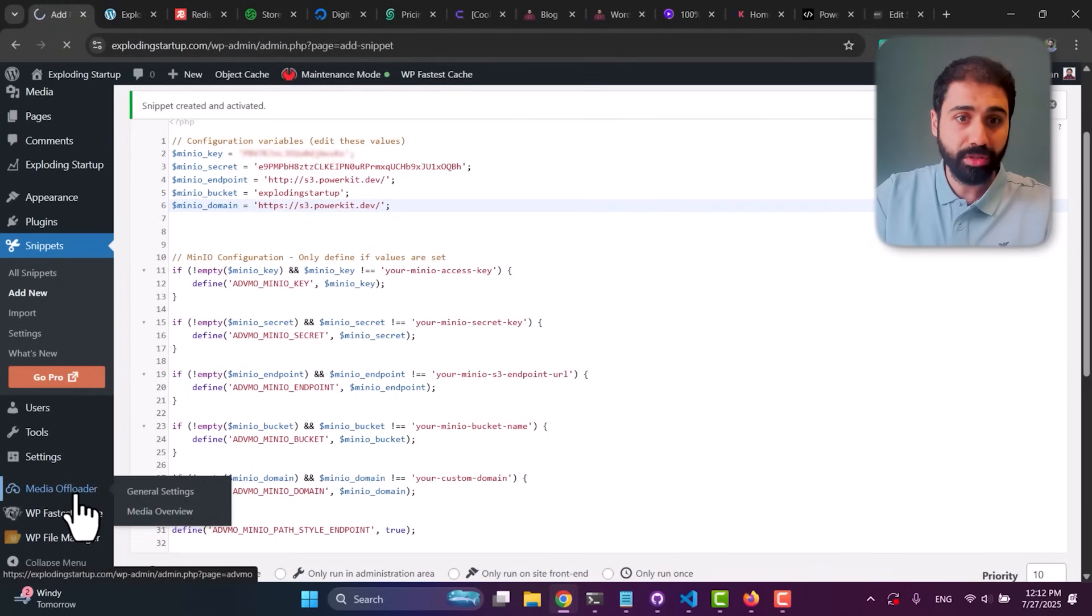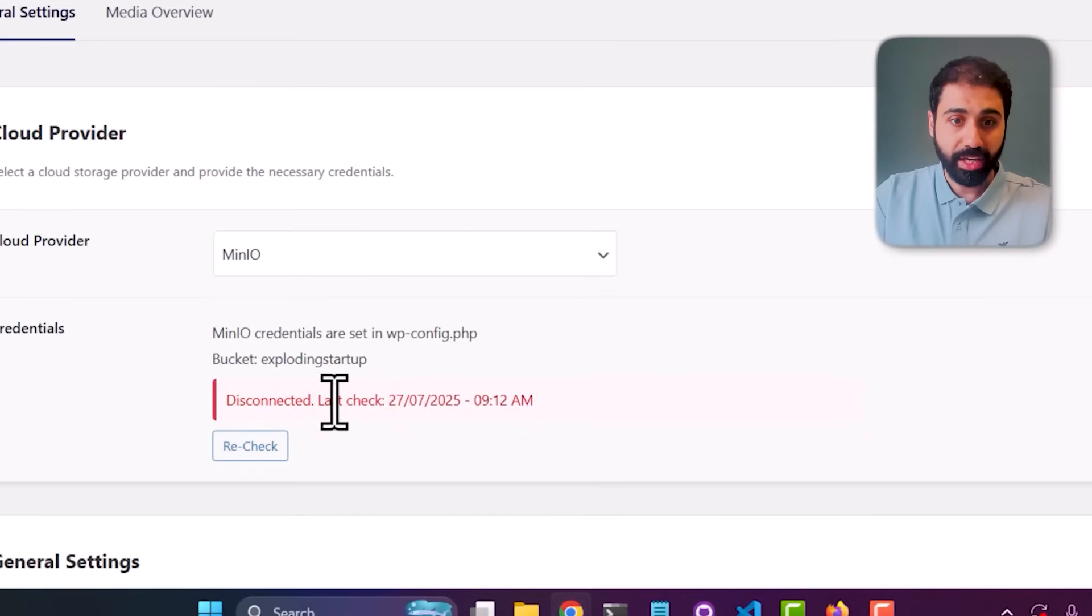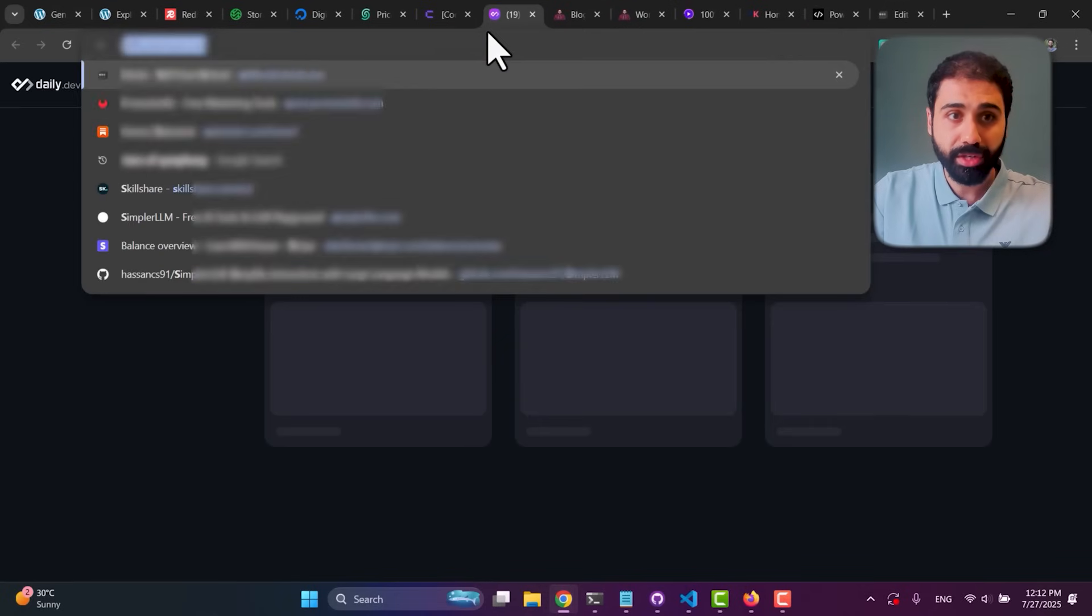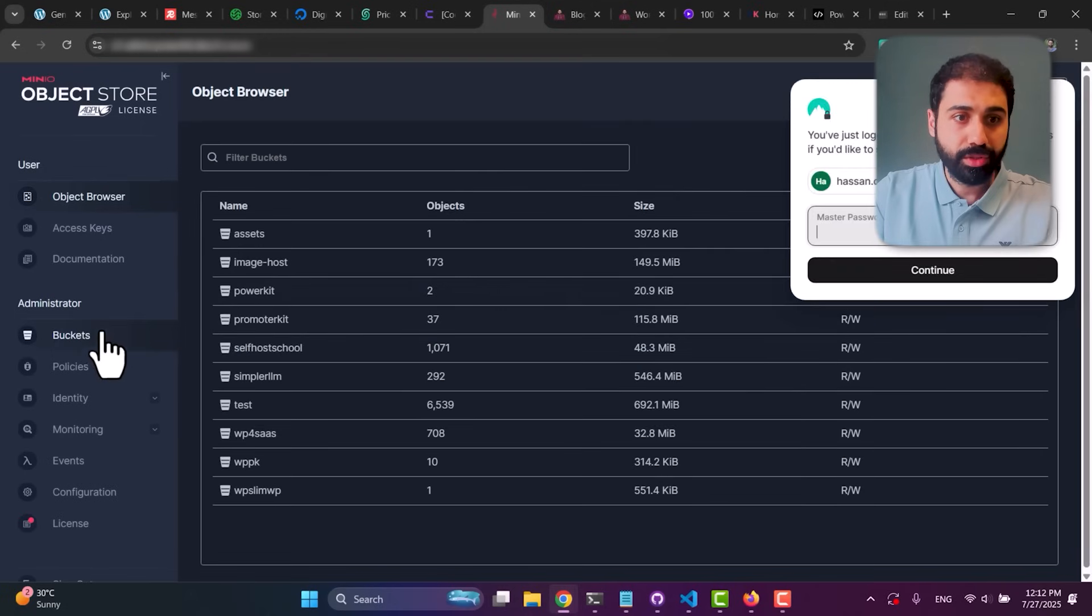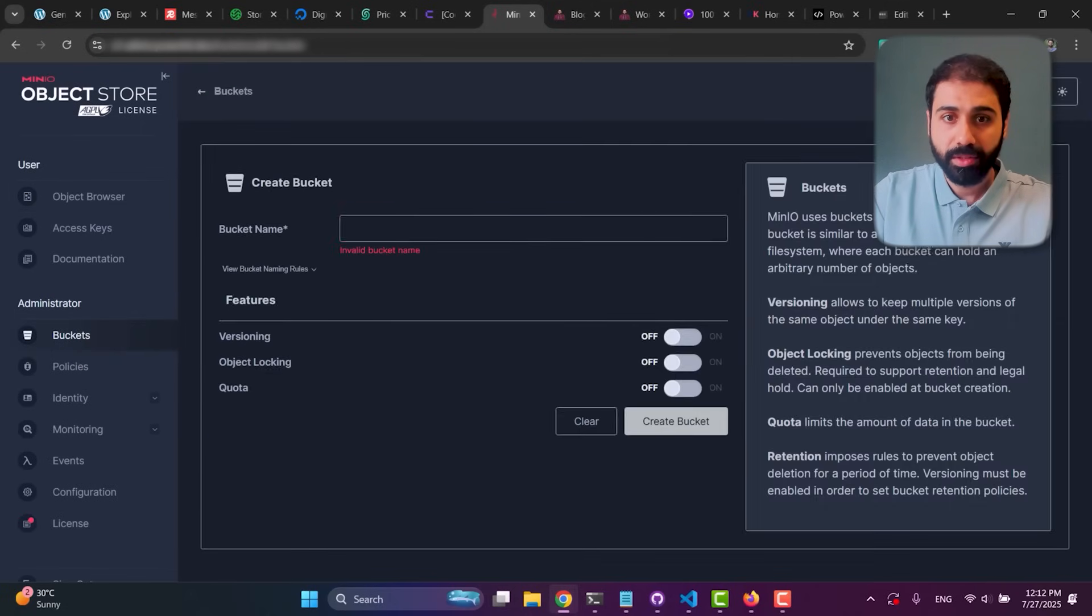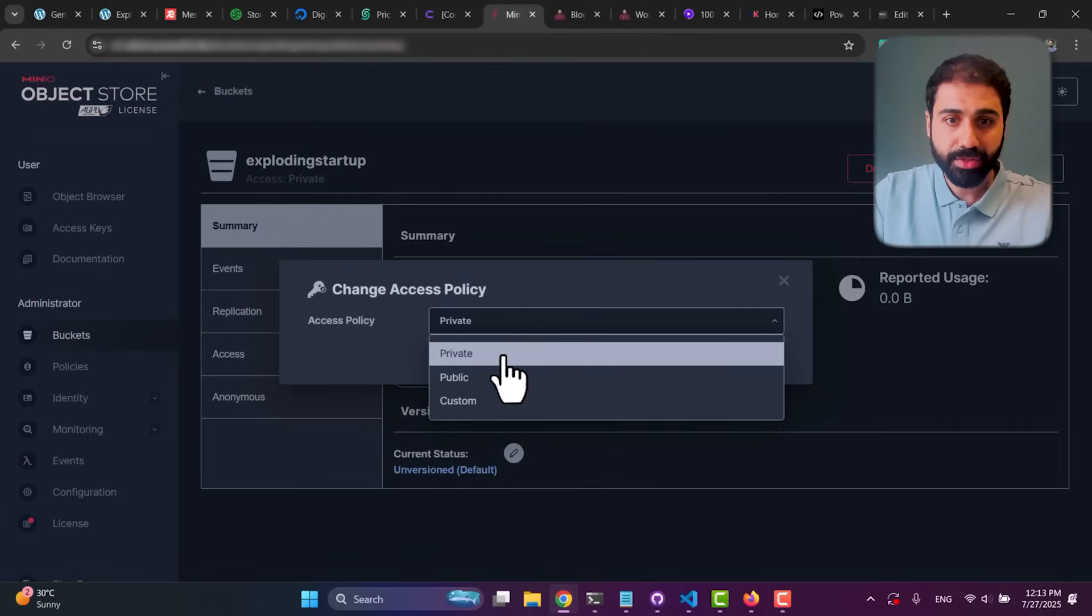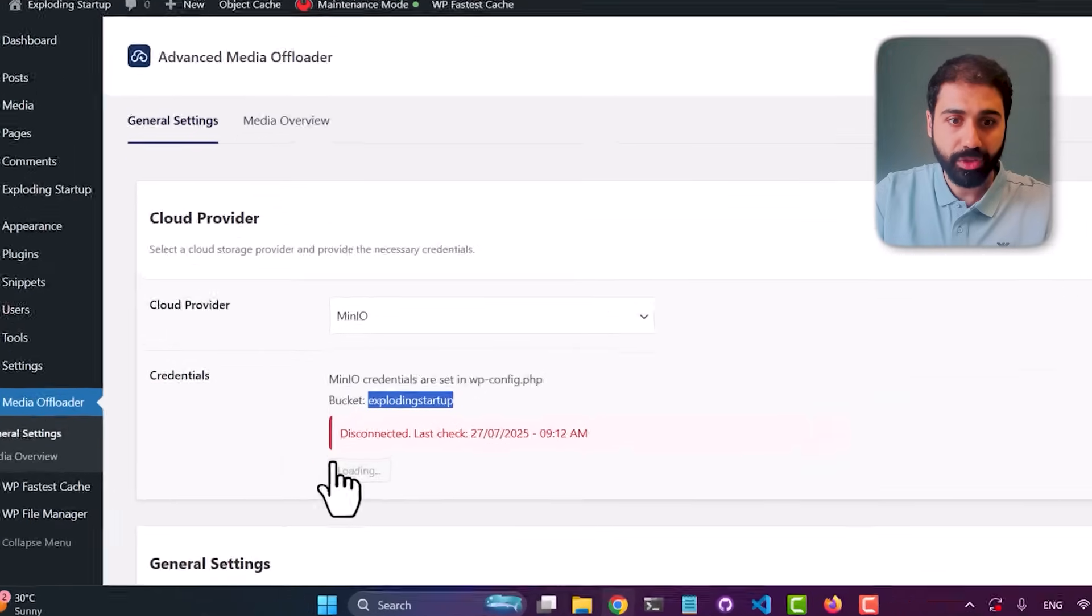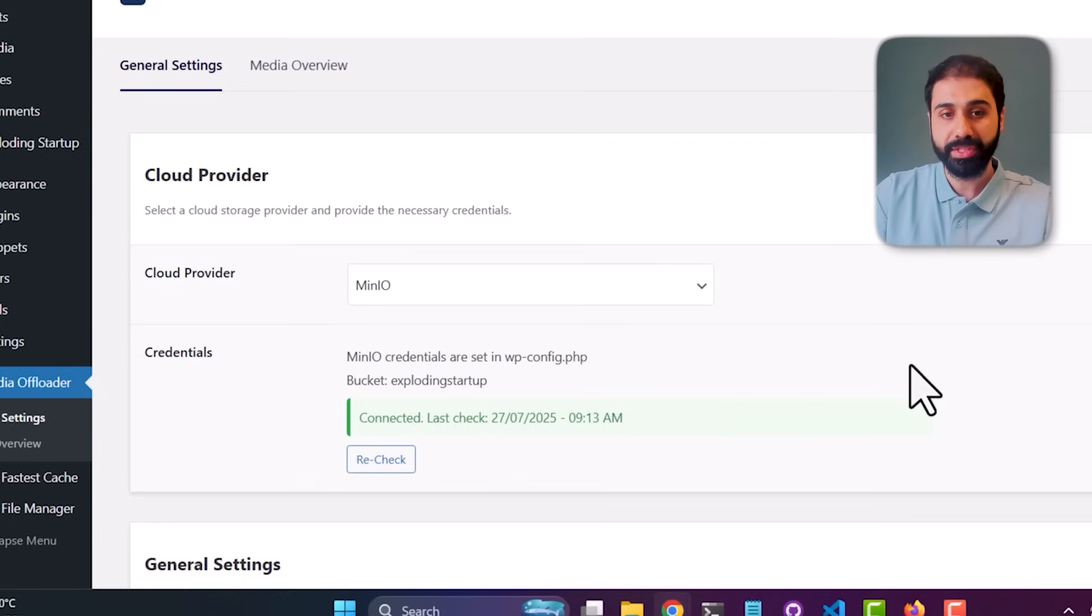Now if you go back to Media Offloader and select MinIO, you'll see we have credentials set up. Let's test connection - oops, we got connection failed. Maybe we need to create the bucket first. So I'll open my S3 storage on MinIO, login, let's create a new bucket. Create bucket, and now let's set it to public access. Set. Let's go back and try now, recheck, and perfect, it's connected. So you need to create the bucket first, whether on MinIO or any S3 provider.